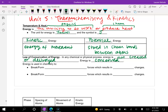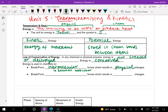Energy in chemistry is used to break or form intermolecular forces, which are the forces between molecules. When you break the intermolecular forces, that results in a physical change. However, energy can also be used to break or form intramolecular forces, which are between the atoms in the molecule itself, and that results in a chemical change.